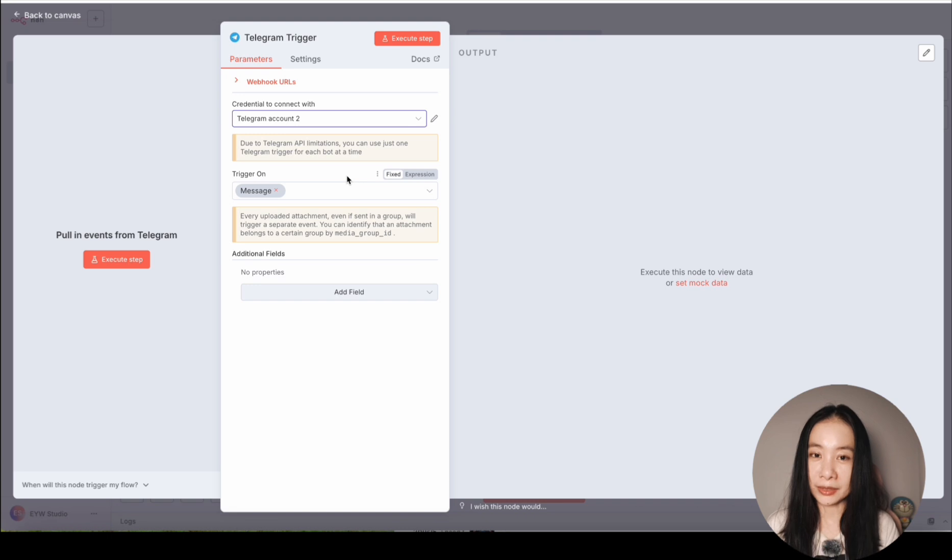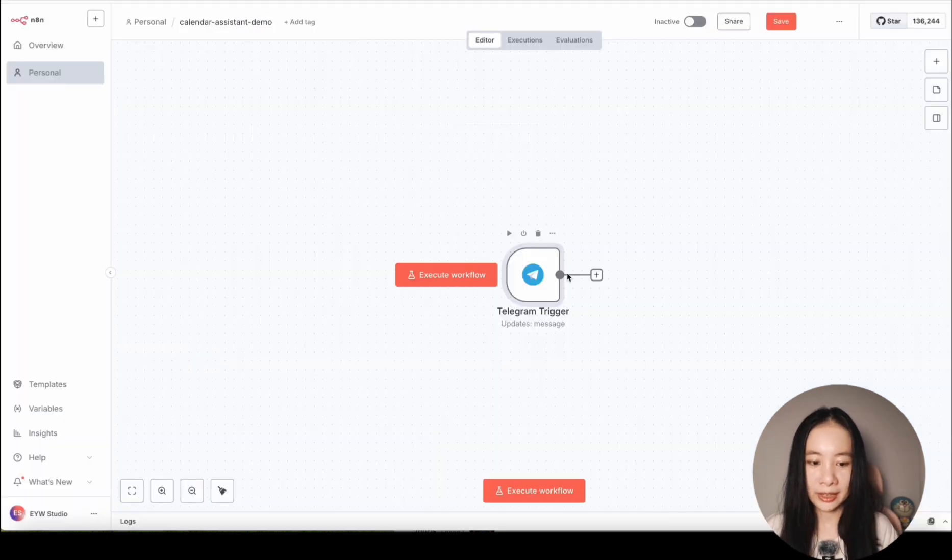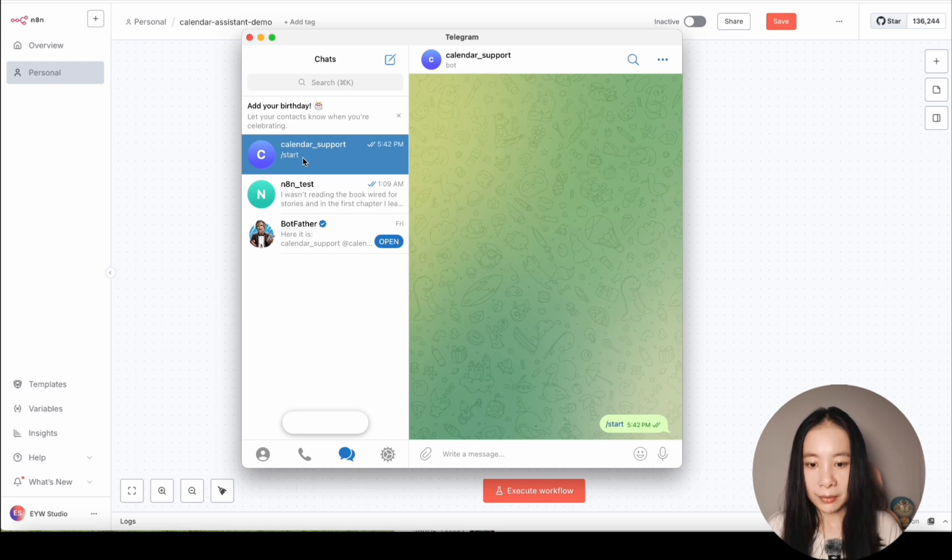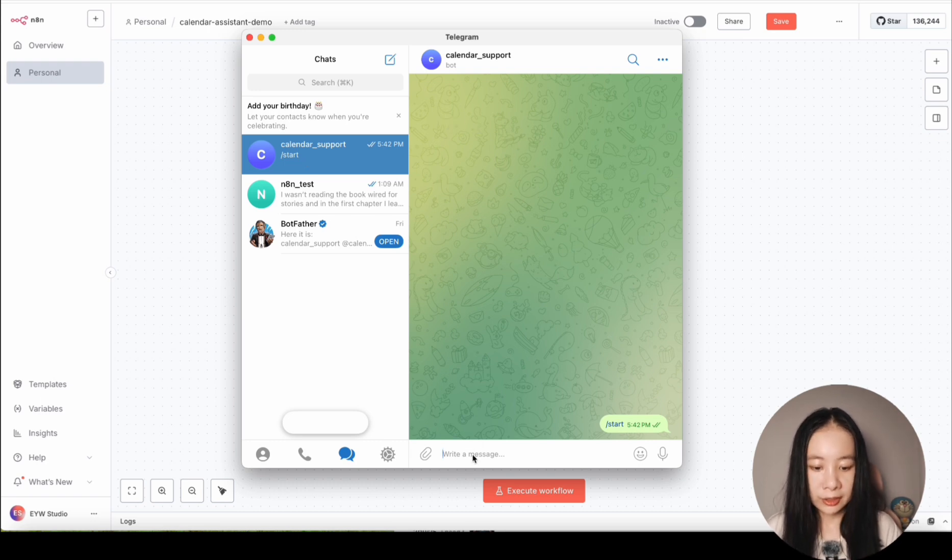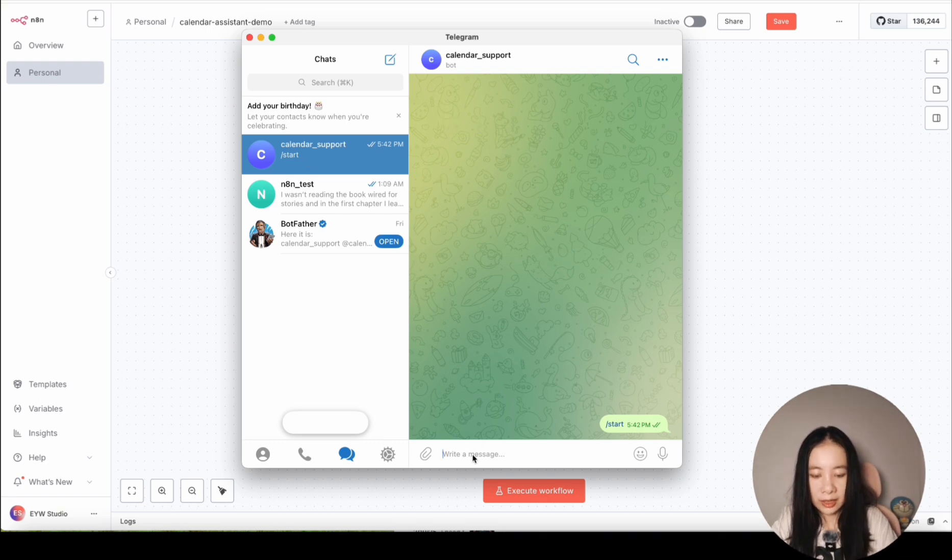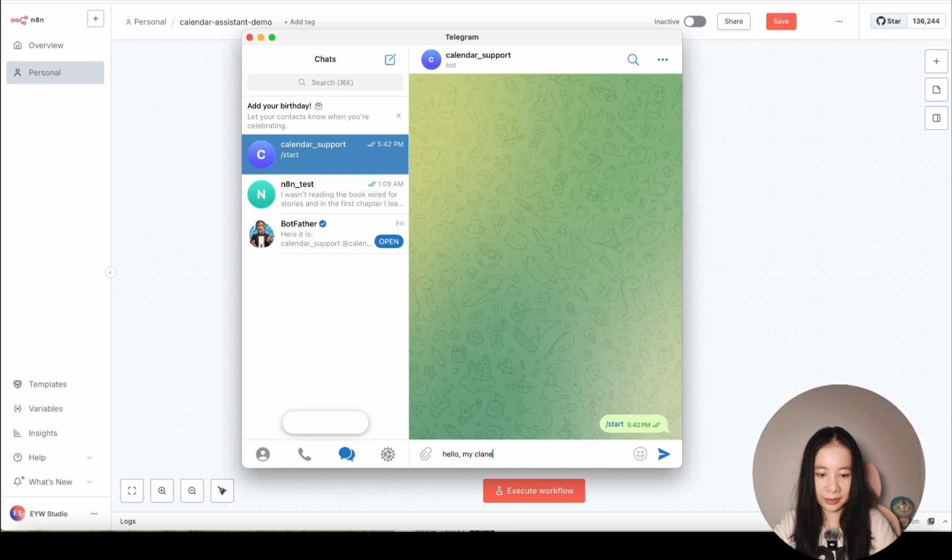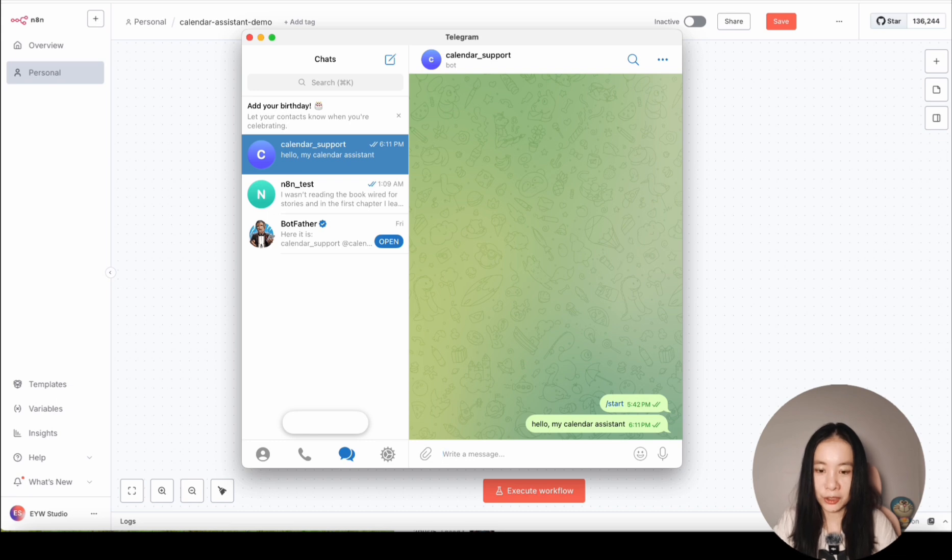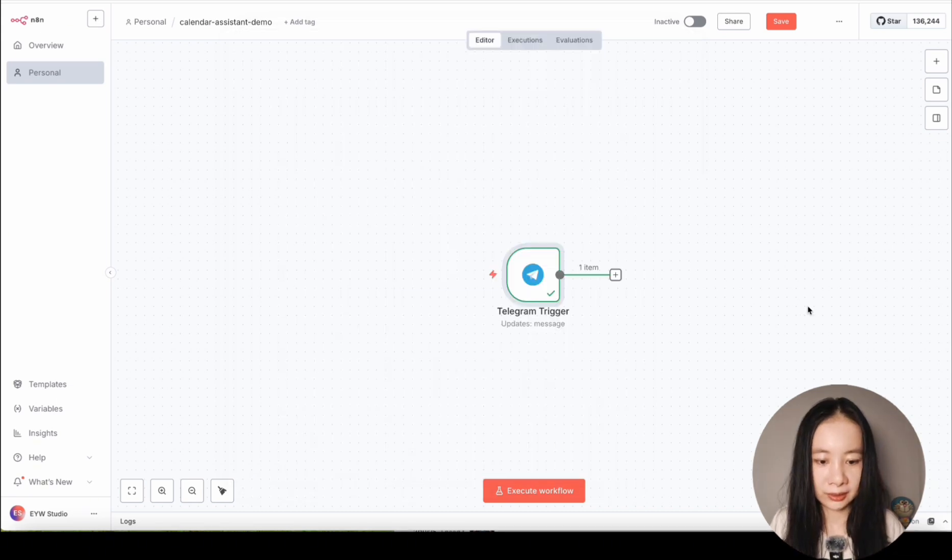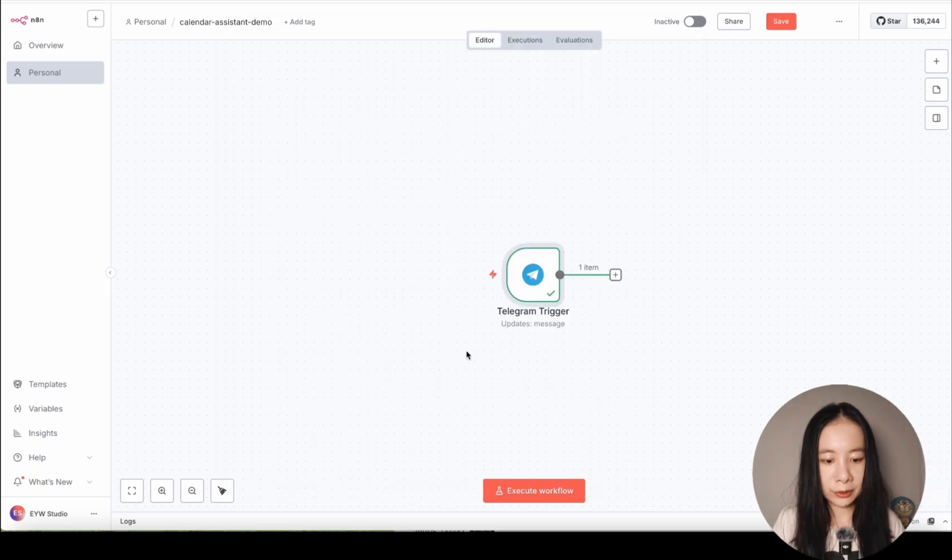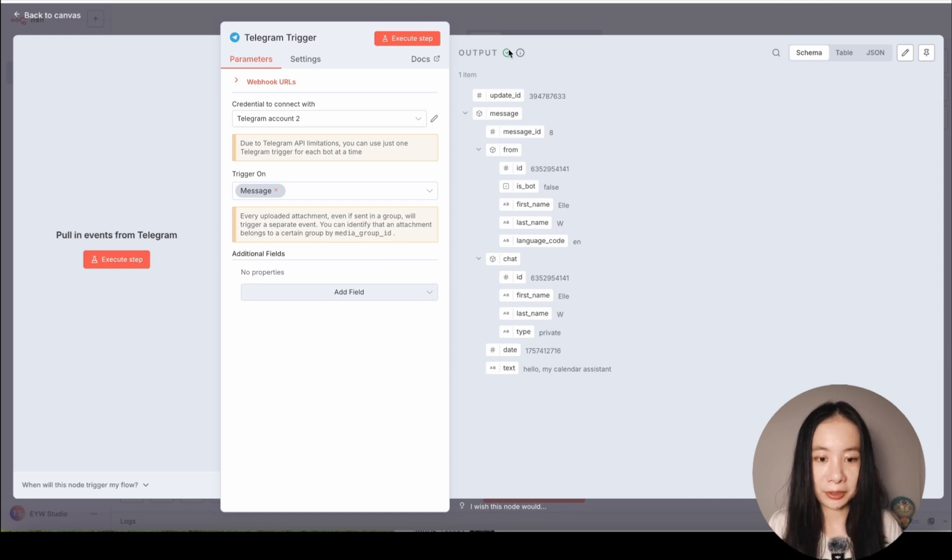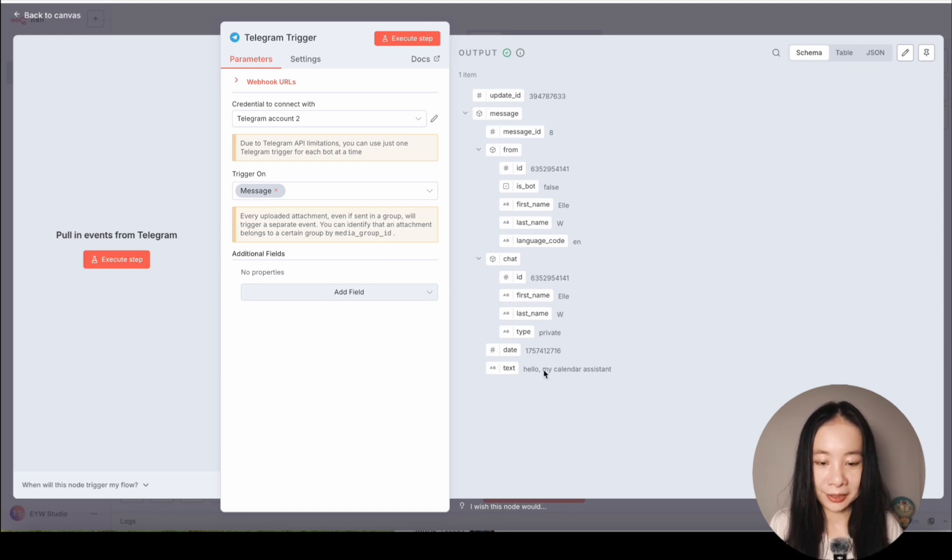After you have successfully connected with your Telegram bot, we can try Execute Workflow. Now here, my bot name is Calendar Support. I'm just going to say, Hello, my calendar assistant, just to test if the workflow can catch the message. And then we go back to the workflow, double-click Telegram trigger. And yes, we can see output here. Hello, my calendar assistant. It's working.